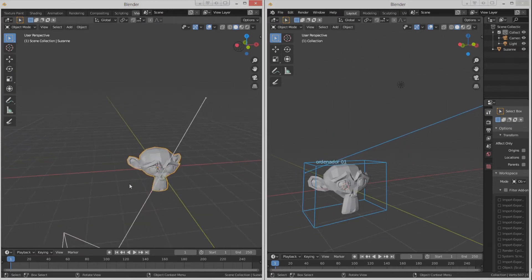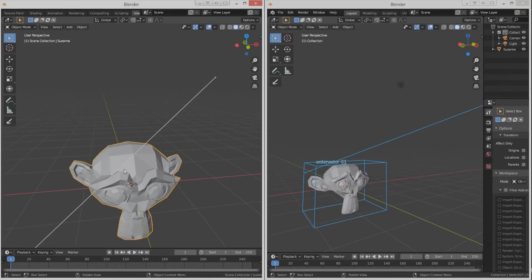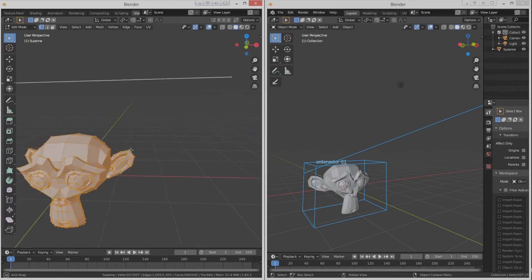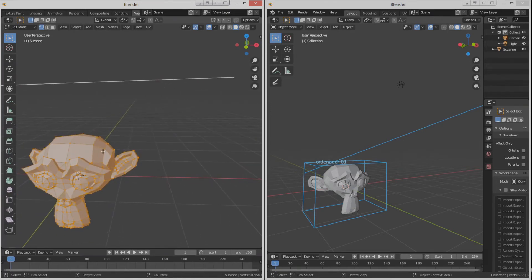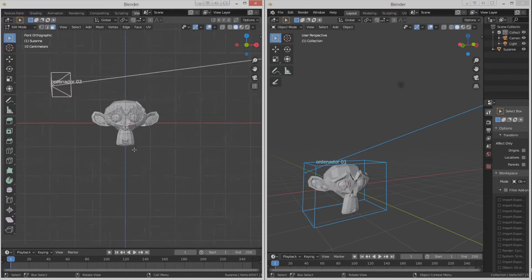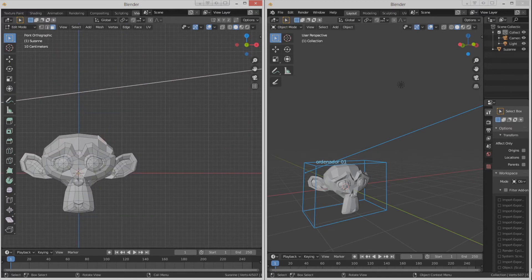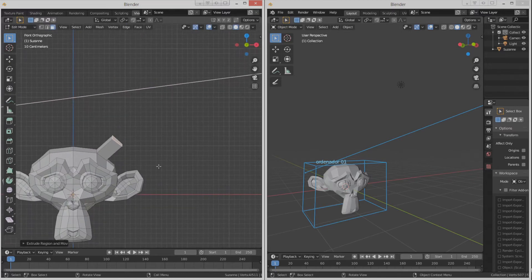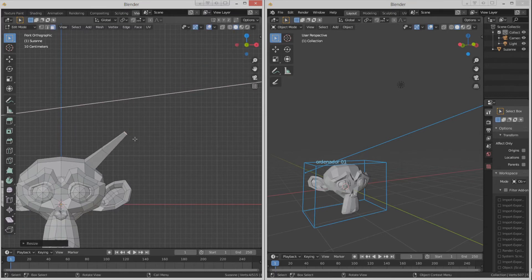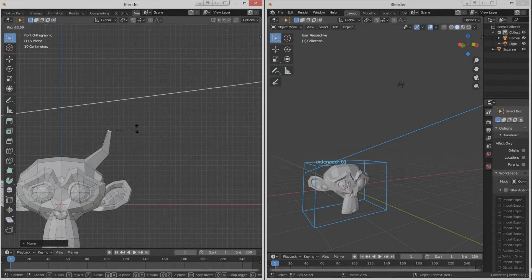Let's add an extrusion. Let's say that, I don't know, we pull a horn in one side with an extrusion. Scale, extrude, scale, again, and we position it.